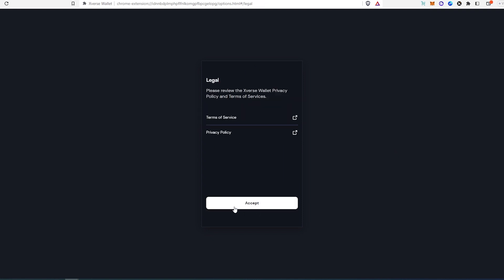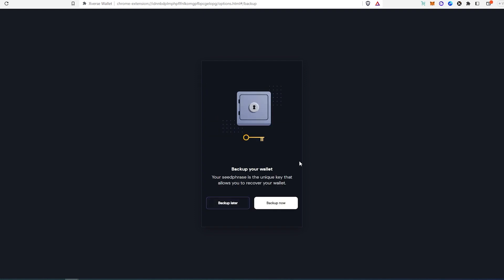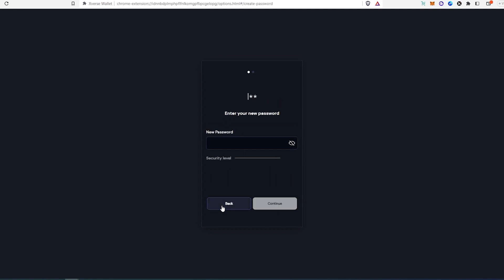Then accept terms and conditions. You can either press back up now and it's going to show you your seed phrase, or back up later. You can always go back, type your password, and then view your seed phrase. Right here, you're just going to have to type a password.